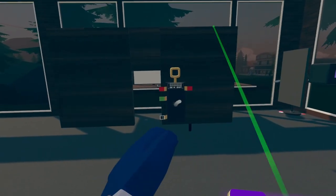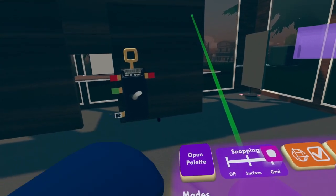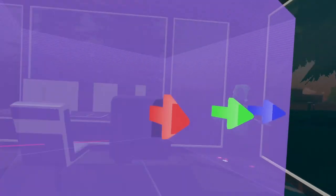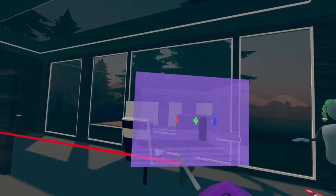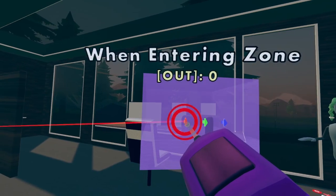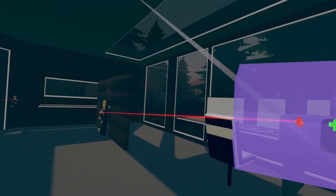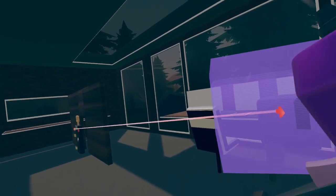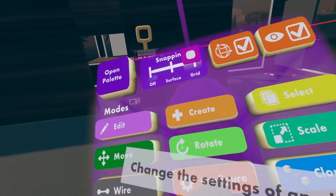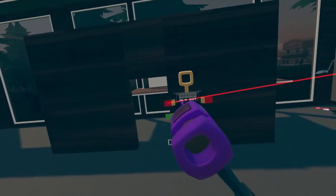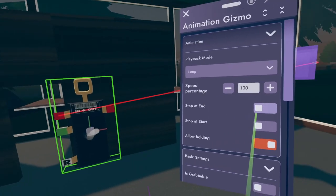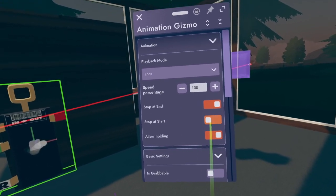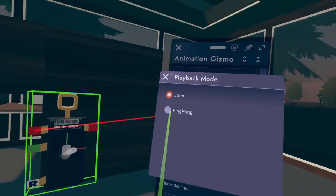So first, now you have your animation gizmo. You're going to want to wire the play up to your trigger volume, and you want to go to this red one, which is "when entering zone." So this will now play whenever you put your hand in this zone. Then on your gizmo, click configure and configure the animation gizmo, and make sure it is "stop at end" and also "stop at start," just in case.